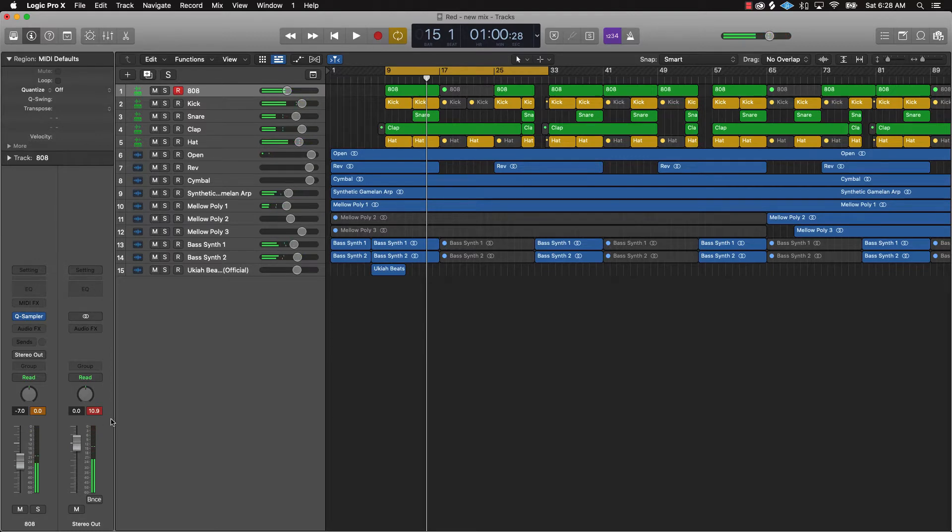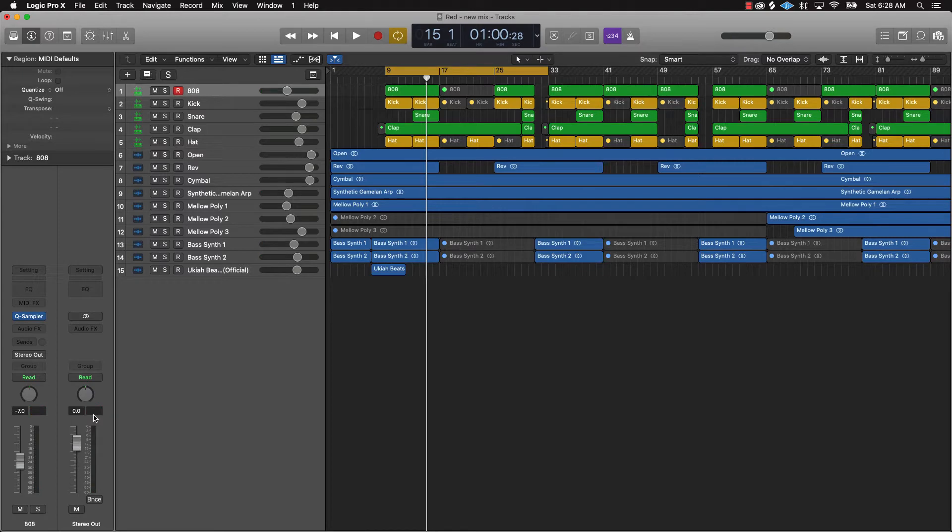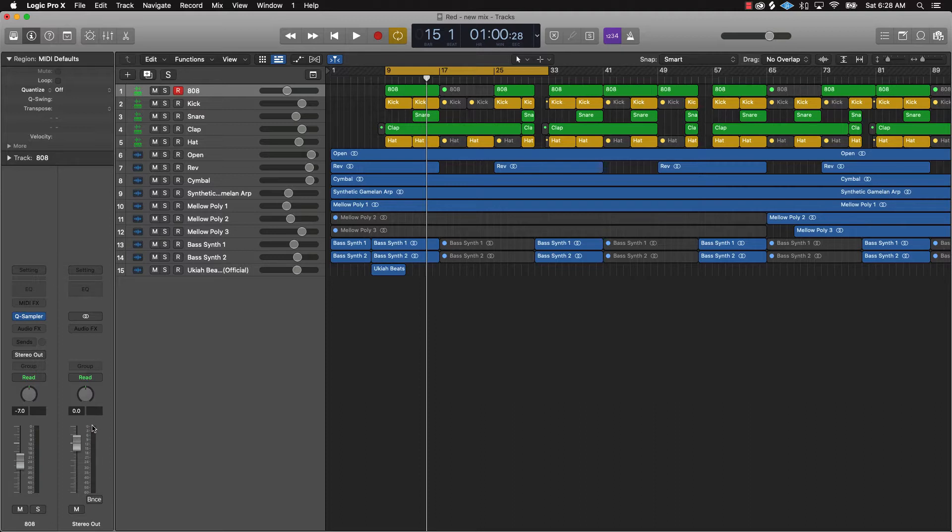Alright so like I said, as you can see it's coming in pretty strong here. Now we're not gonna with this tip eliminate what's coming in, but we're gonna definitely help fix it and make it not hit so hard where it's distorted and everything like that.